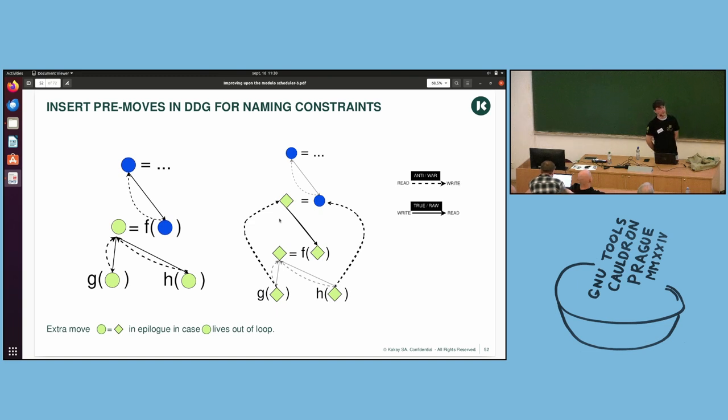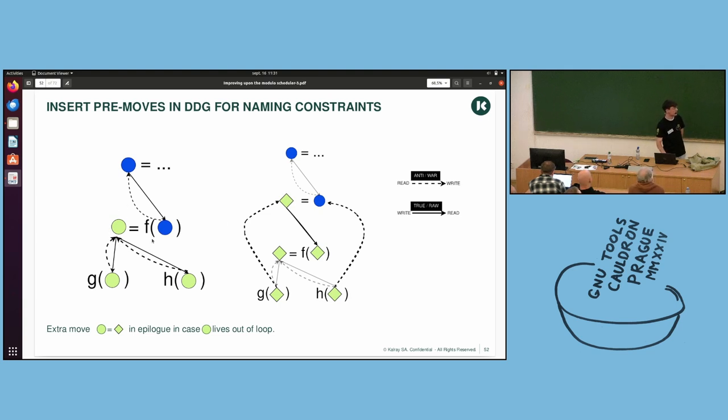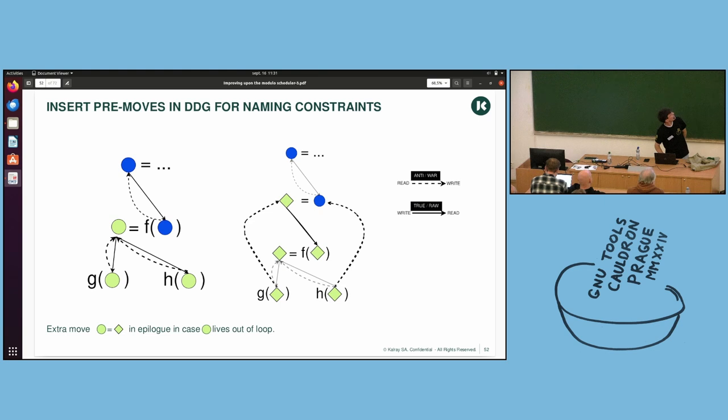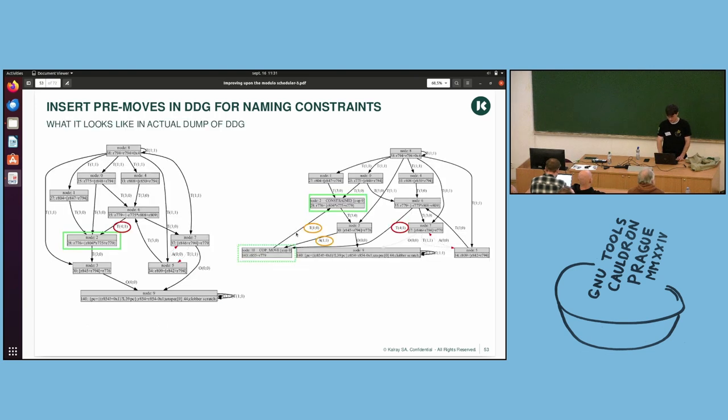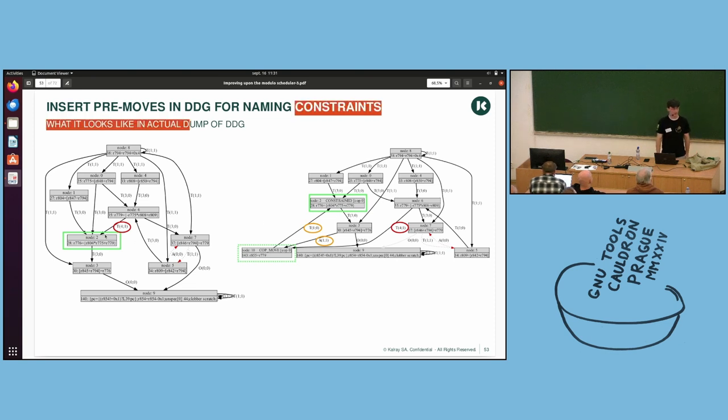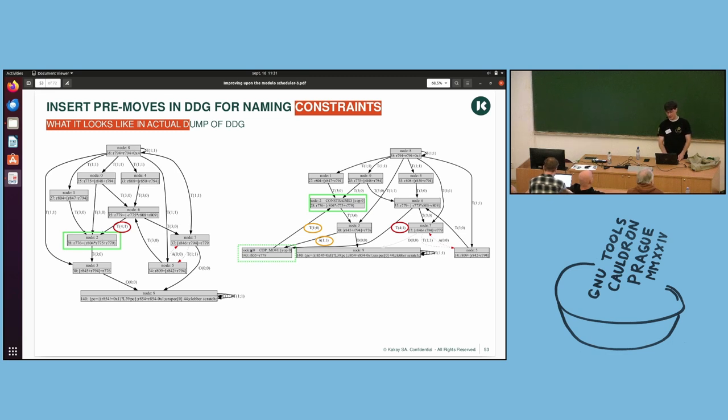So, given the DDG from before, on the left, which still has every dependency, here you have this instruction, which has a naming constraint, and so we will add this move into the DDG. And then we add anti-dependencies appropriately, and we just make a nice and correct sound DDG. As it looks like in an actual dump of DDG, well, you can see here that we have this constraint operation. Oh, by the way, the dump of DDG is a new feature, but it's practical for debugging. And so, we have this constraint operation, and we add this move, and then we draw the corresponding edges.